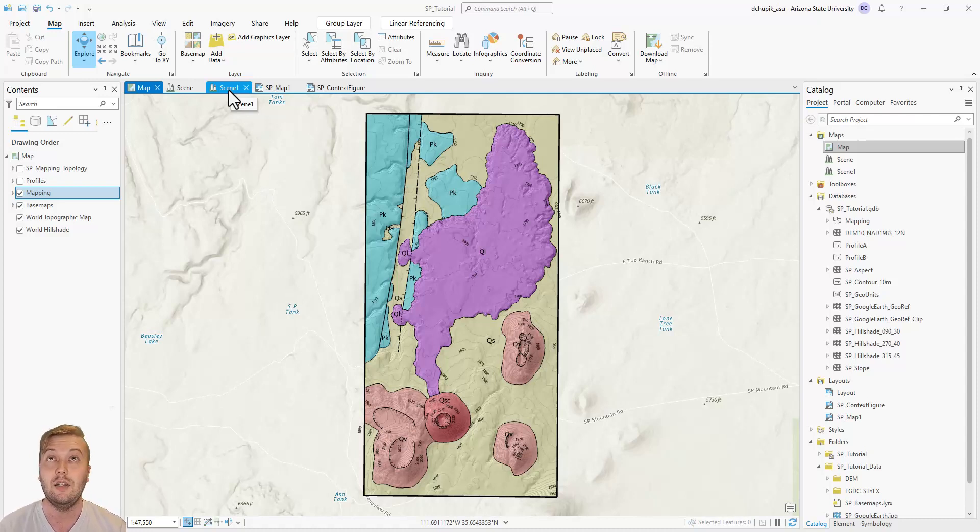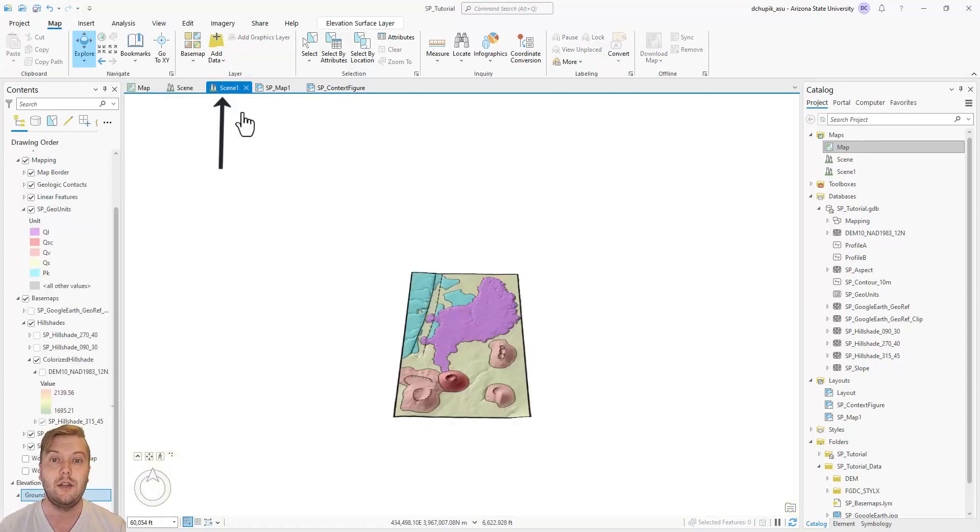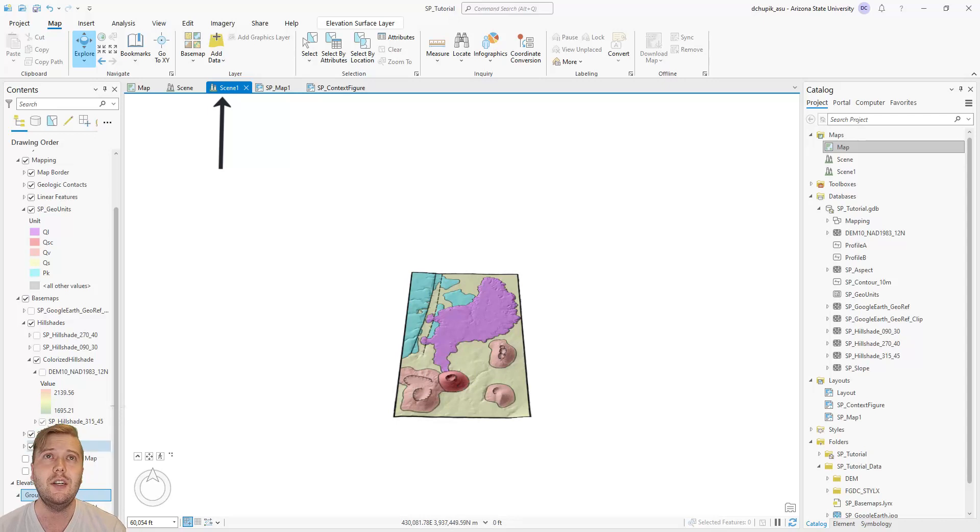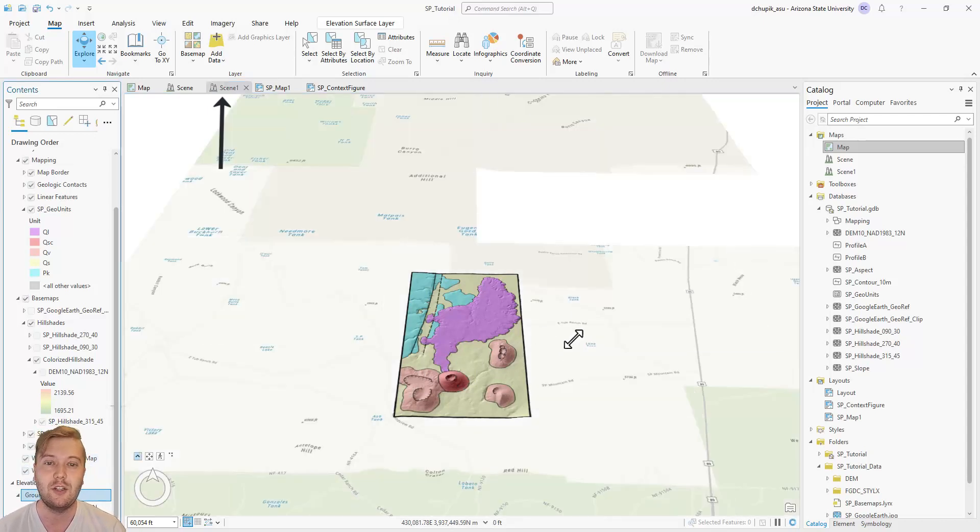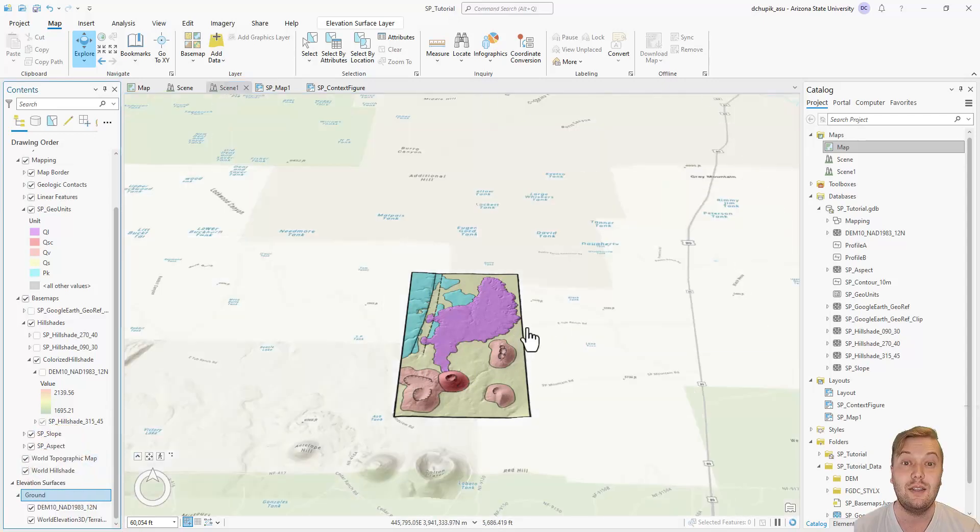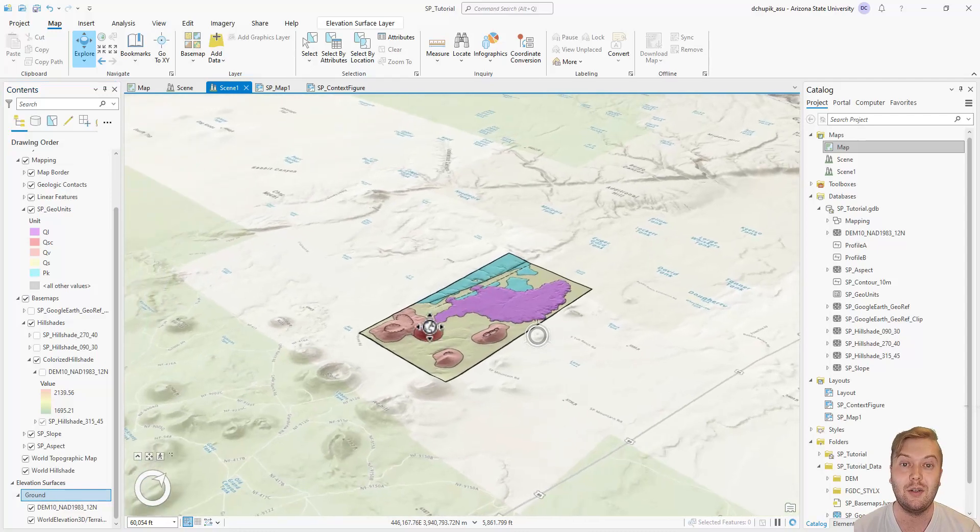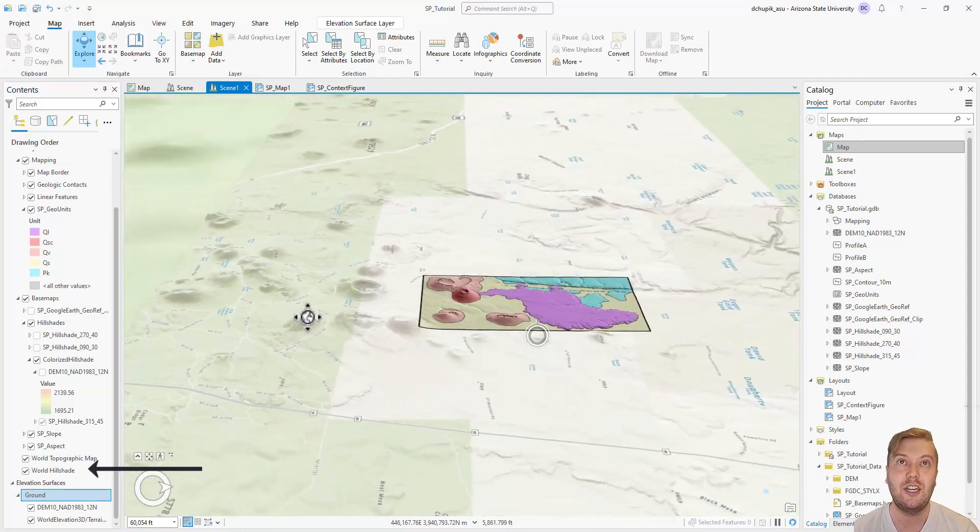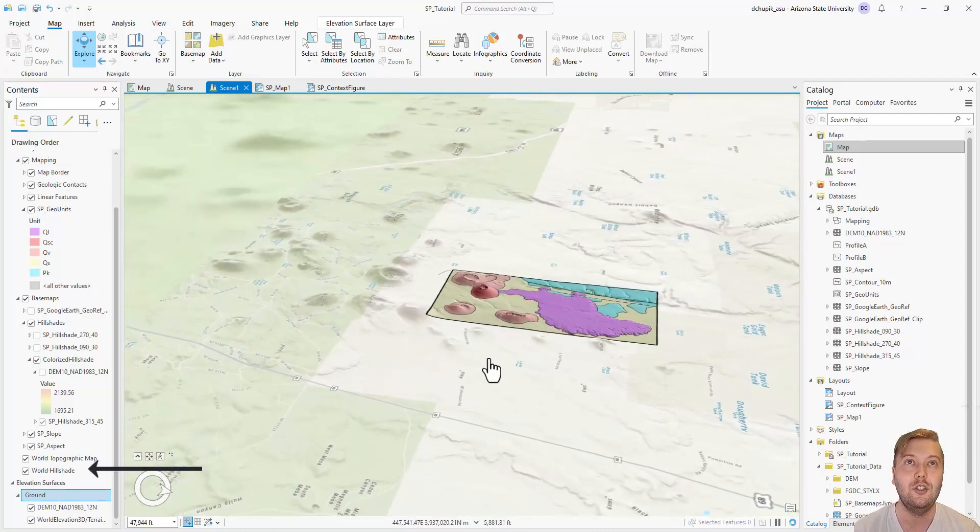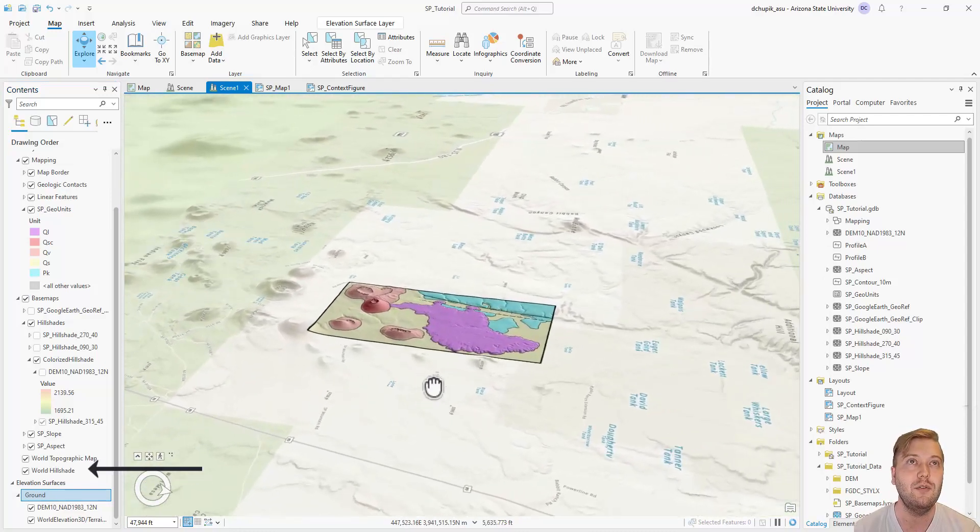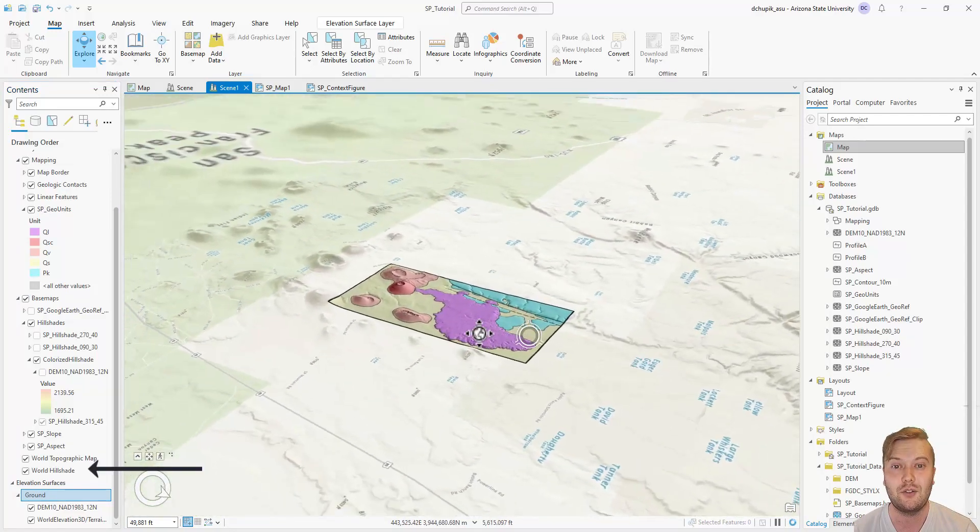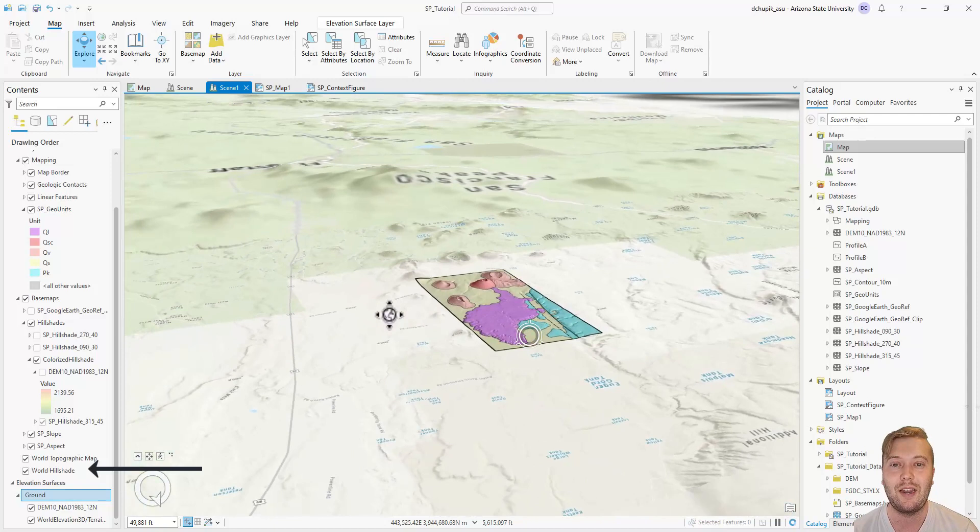Navigate to the local scene view, then rotate your map until you get the view that you're looking for. Here, I will use the built-in world hillshade layer to show some of the other surrounding volcanic vents.